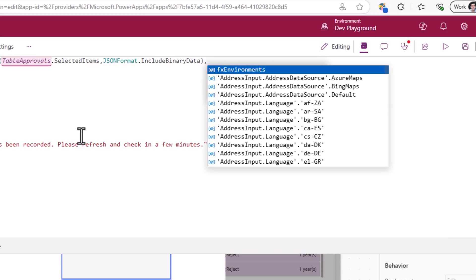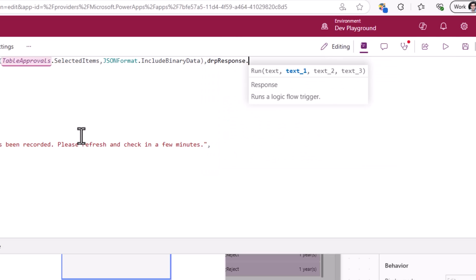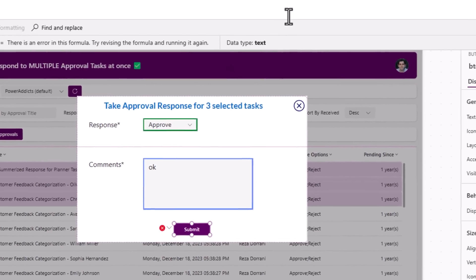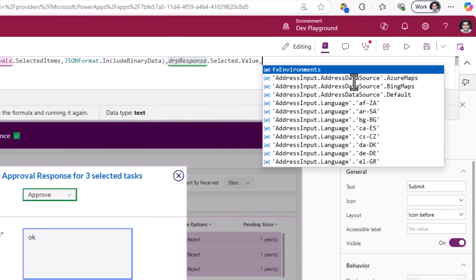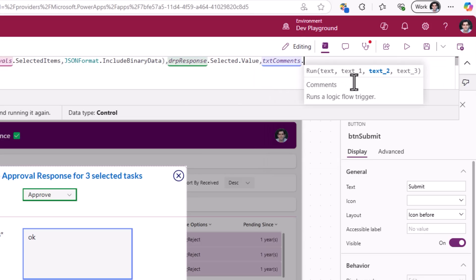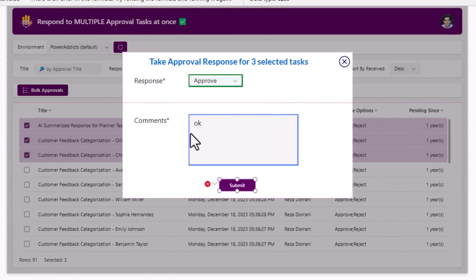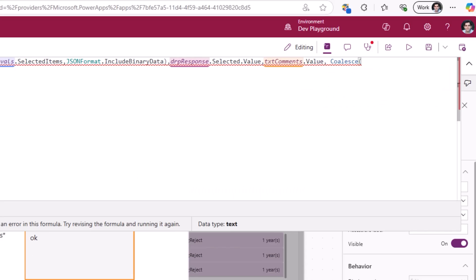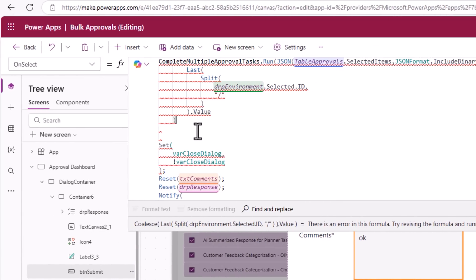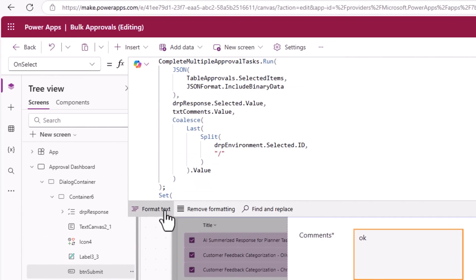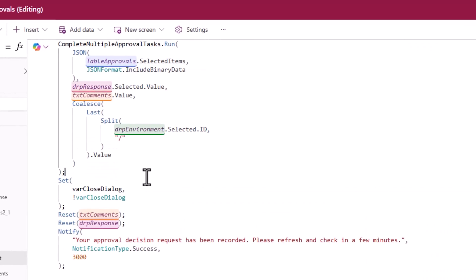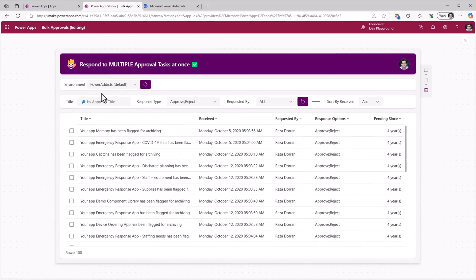Second parameter is the approval response that comes from my drop down control called drp response. Then I need the comments which is txt comments dot value, that's my text control. And finally I need to pass the environment name that I will get from my environment drop down. I'll close the run method, format text, here is my formula. So let's give this a try.